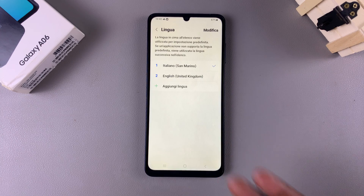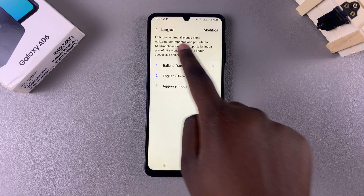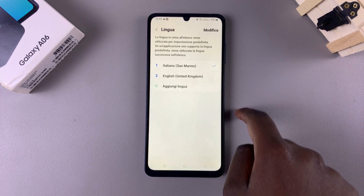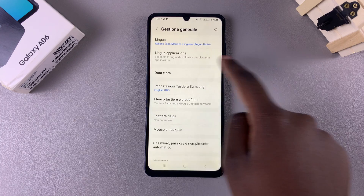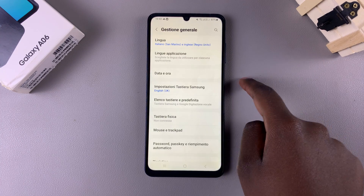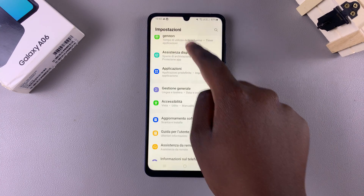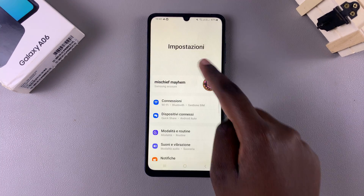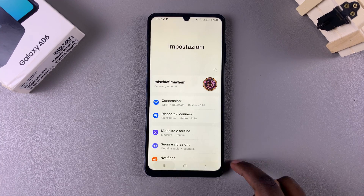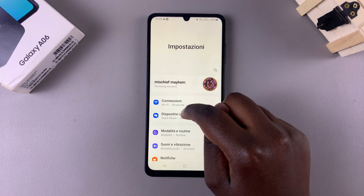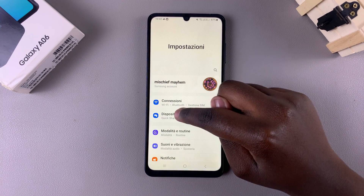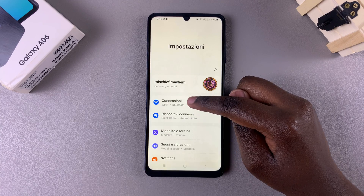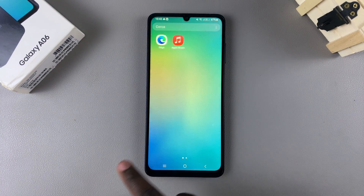Simply wait for your phone to adjust to the language change. As you can see, it has now switched to Italian from English, so the whole phone will now be in Italian. Thank you for watching — if you have any questions or comments, leave them down below and we'll get back to you.